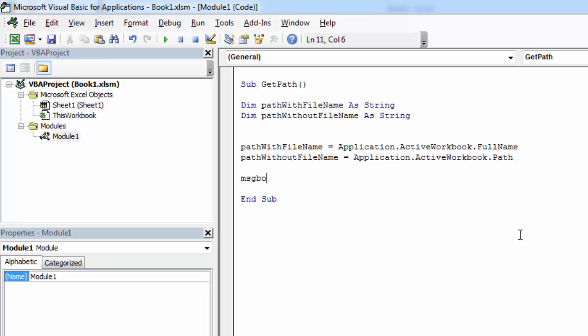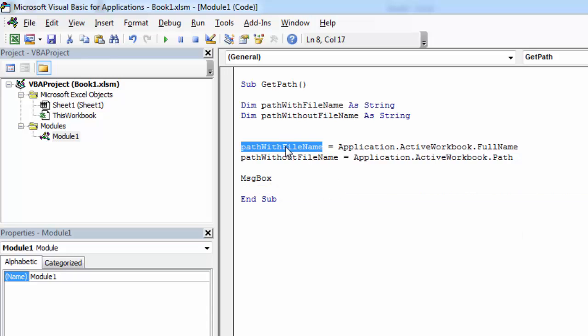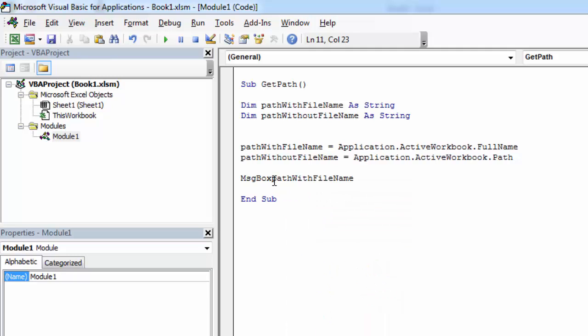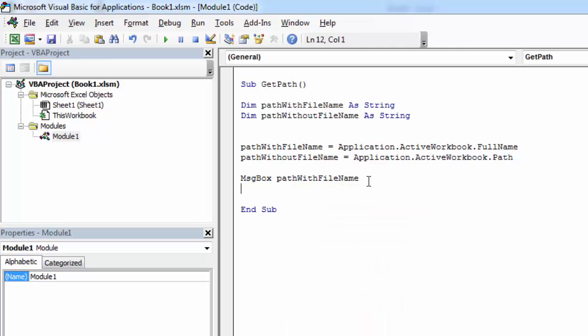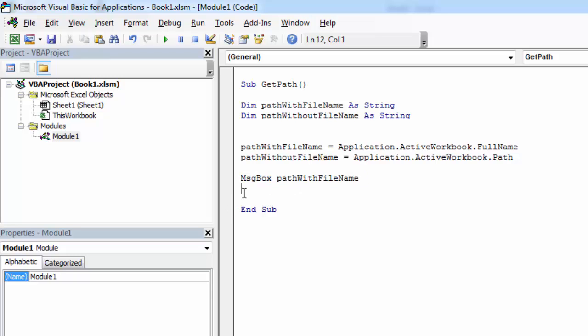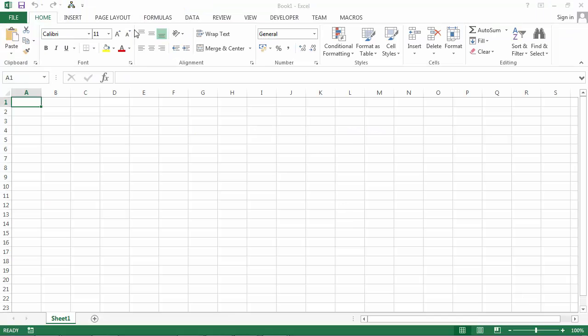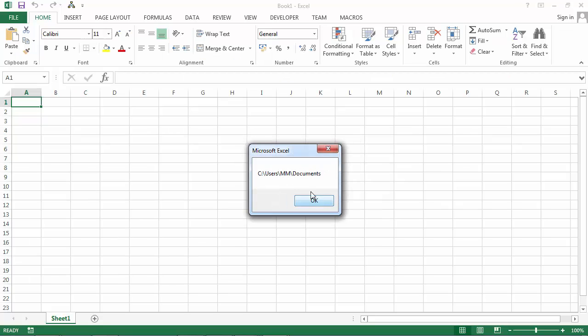Let's show both PathWithFileName and PathWithoutFileName.